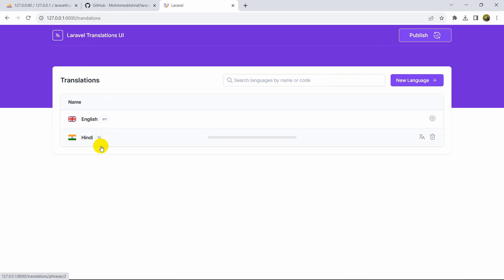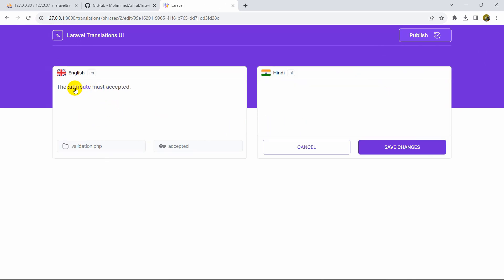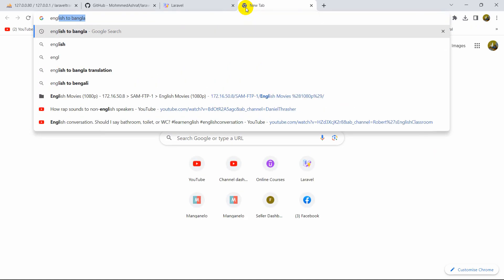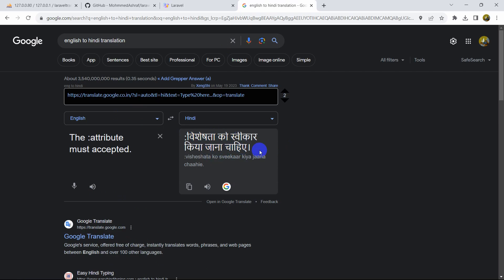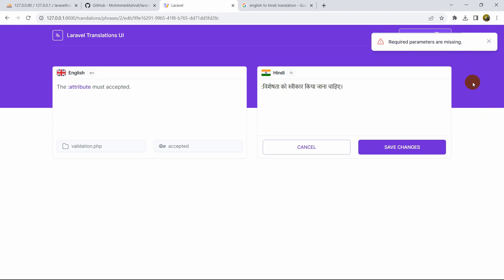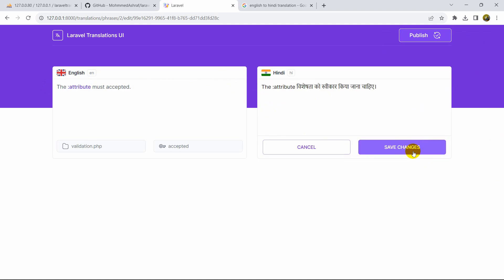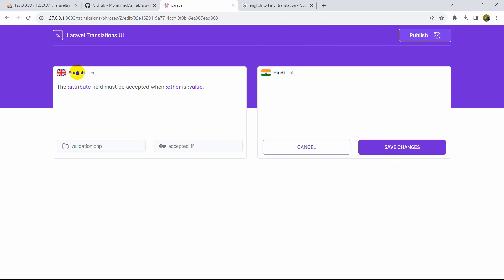Now let's try to add a Hindi translation. Go inside Hindi and you can see 'accepted' has no translation. Click on 'accepted' and add the Hindi translation text. Note that you need to include the required parameter placeholder before the Hindi text. Then click Save Changes — it works perfectly. Let's click Publish to export it.